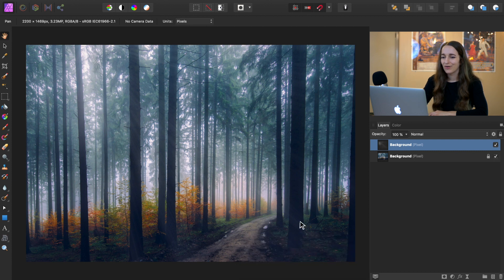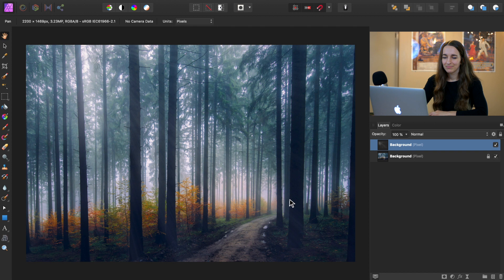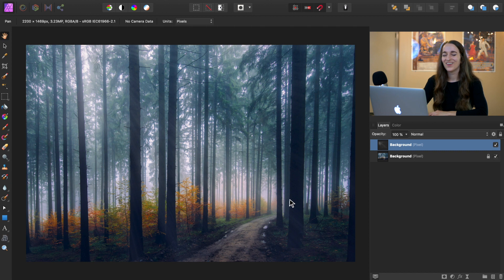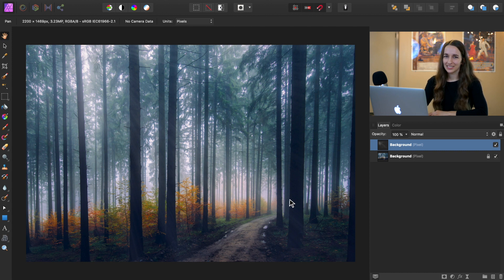Right now our light beams are looking pretty soft, pretty faint. So we're going to duplicate their layer to make them stand out a little more, and that'll make it easier when we're working with them.